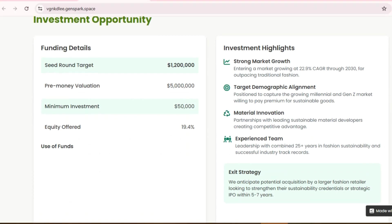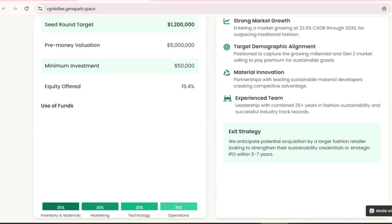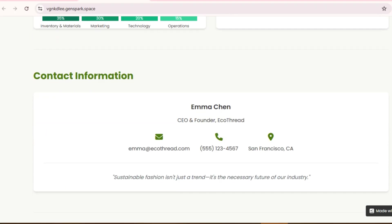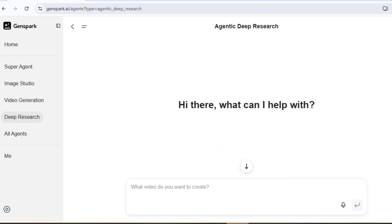Think about how long this would take you to create from scratch. GenSpark just did it all in minutes, just like you can tackle complex projects with a human assistant, but much faster.